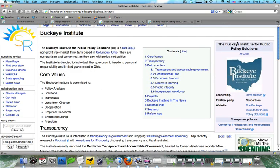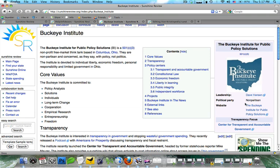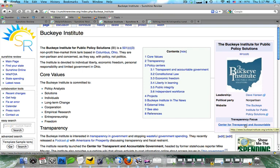Another use of infoboxes, and probably one you're more familiar with, is a brief list of facts about an institution, or a corporation, or an individual. You can see here on the Buckeye Institute one that it has the name, the type of institution, has what their political party is, readership, leadership, and the transparency focus.